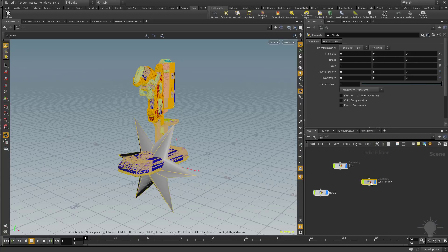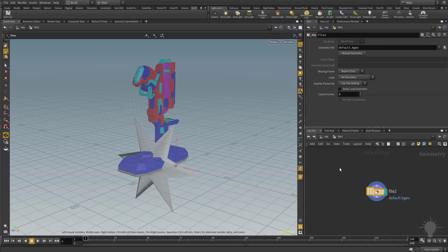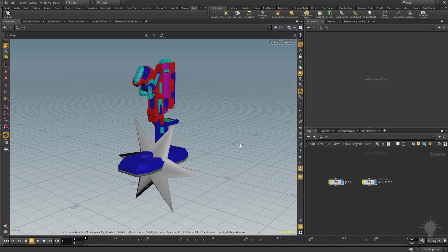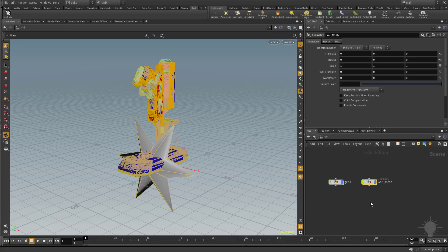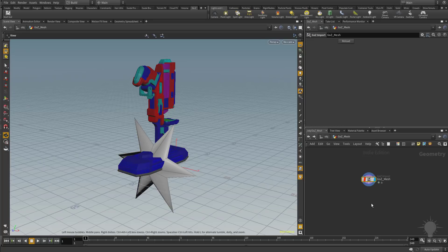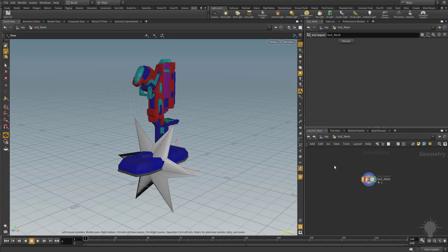Going back up one level and middle mouse clicking over the GoZ mesh node, we also see two primitive attributes: a name and a polygroup. So when you bring it over with GoZ, you get polygroup information as well. The key thing to note is the name string attribute attached to both the GoZ mesh and the FBX mesh. I'll delete the file node and stick with the GoZ mesh for the rest of this tutorial series.